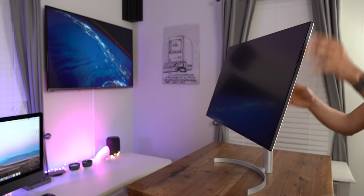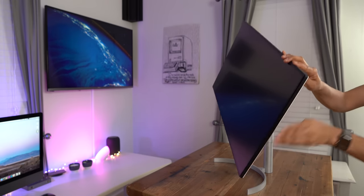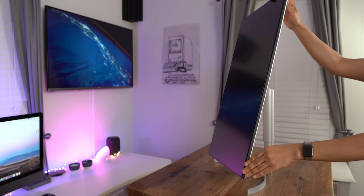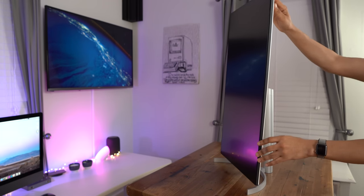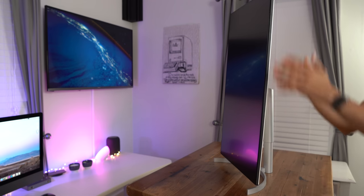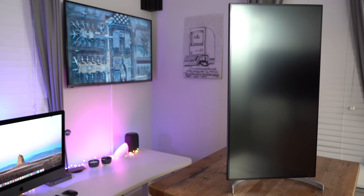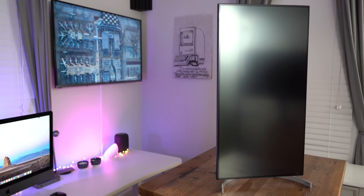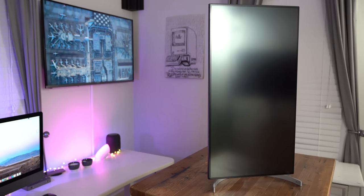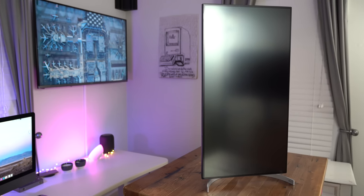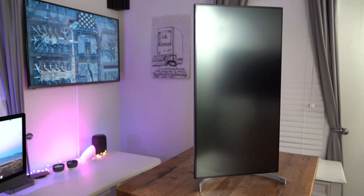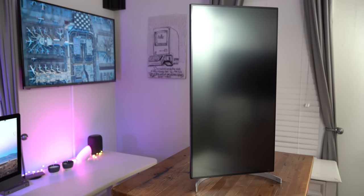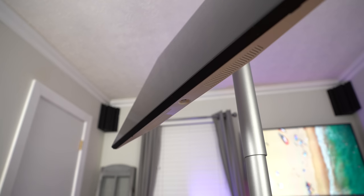But not just that, you can also rotate this display 90 degrees for vertical viewing mode like this. So that can be very handy for certain applications where having more vertical real estate is a better experience. Some games employ what is called Tate mode where you view the content vertically for the best experience. Even browsing your Twitter timeline or certain websites can look better when viewed vertically.